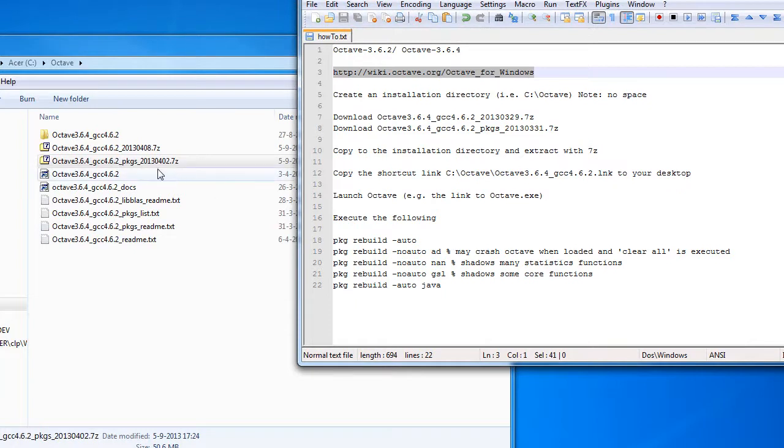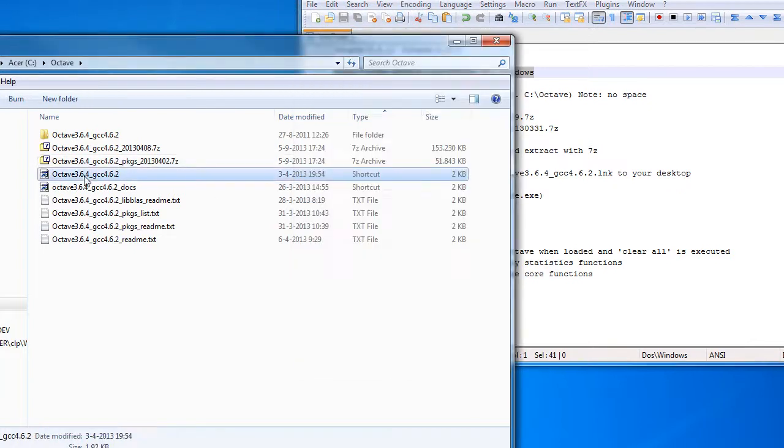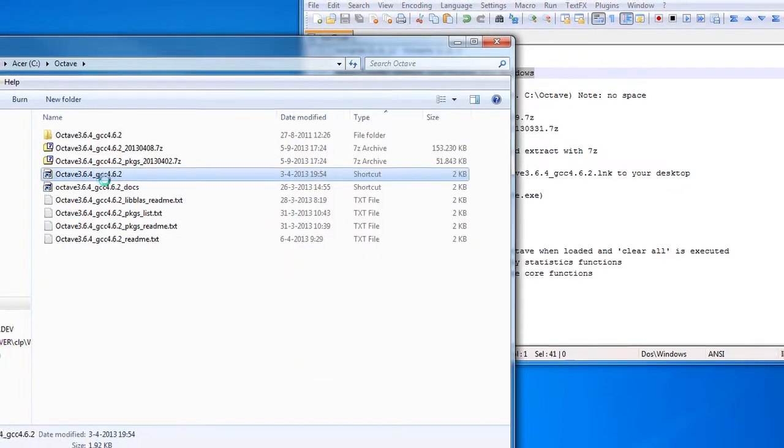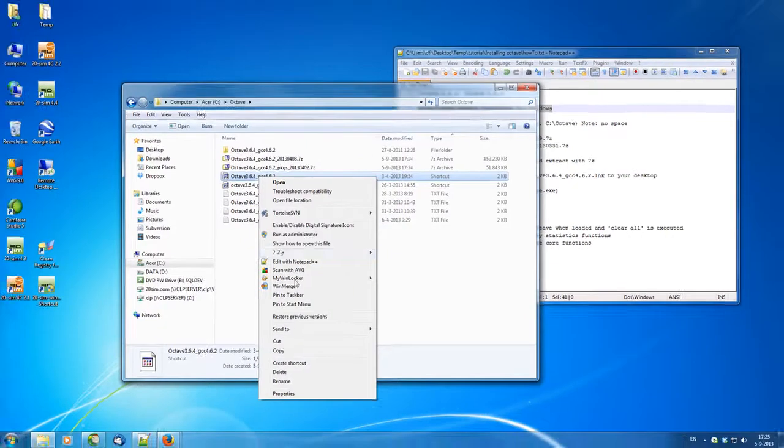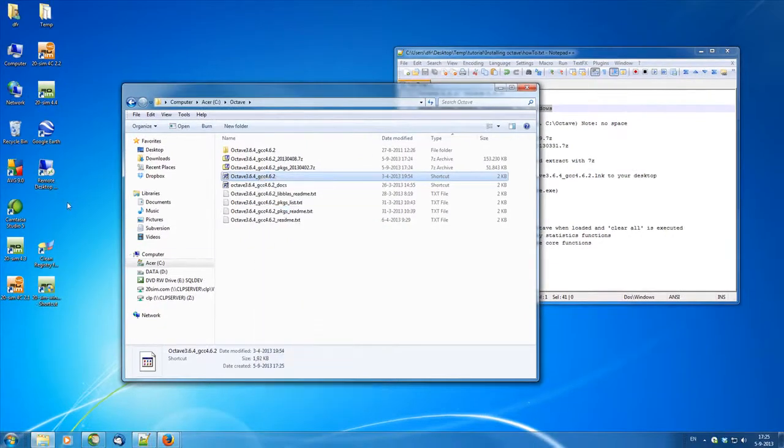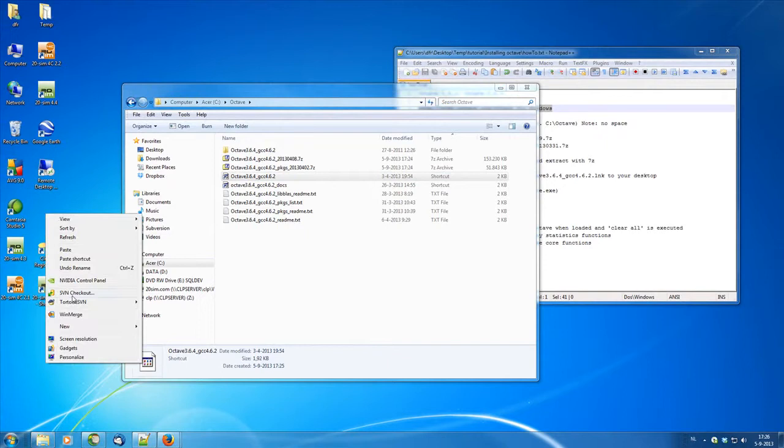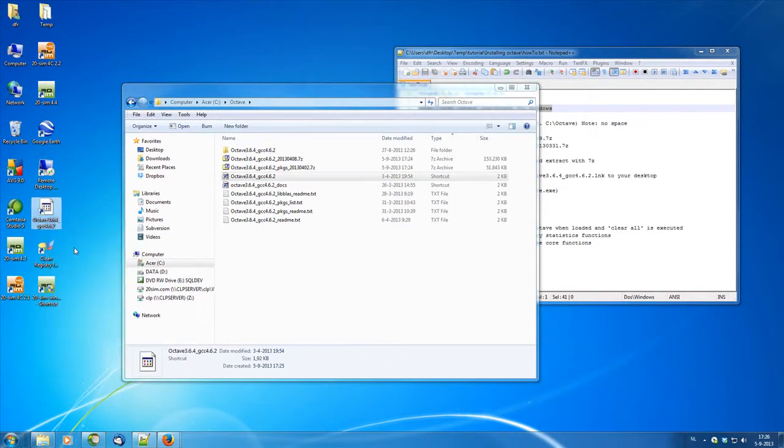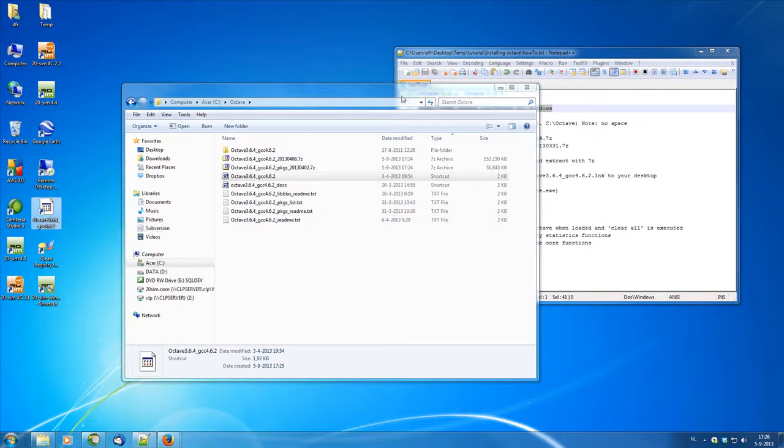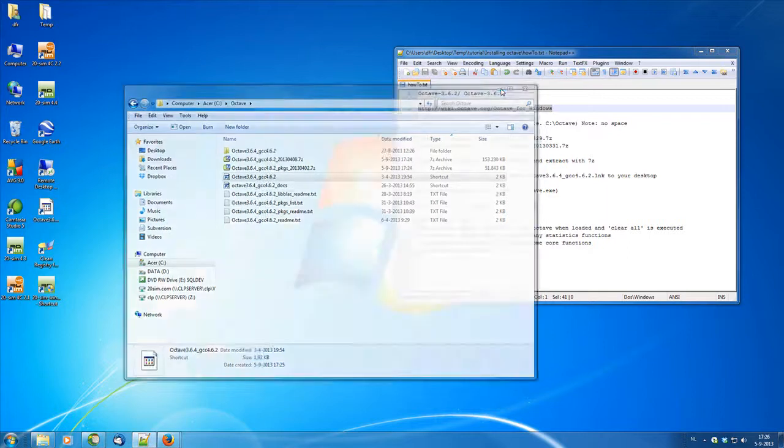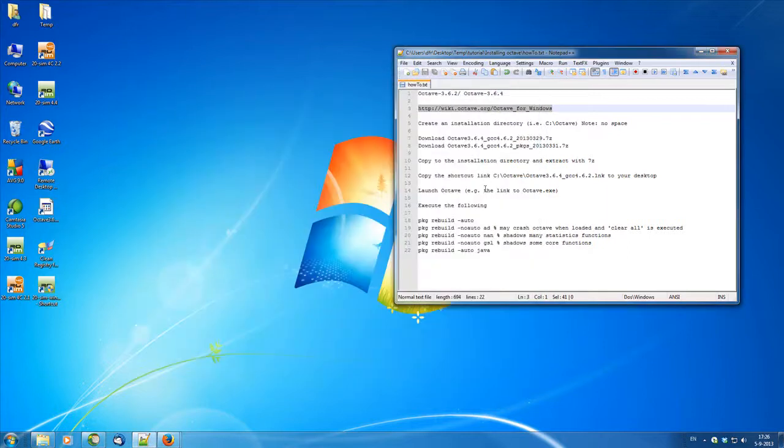Then you just have to copy the link of Octave to your desktop for example for easy working. And then once you have done that you can directly install Octave, just open Octave from the desktop directly.